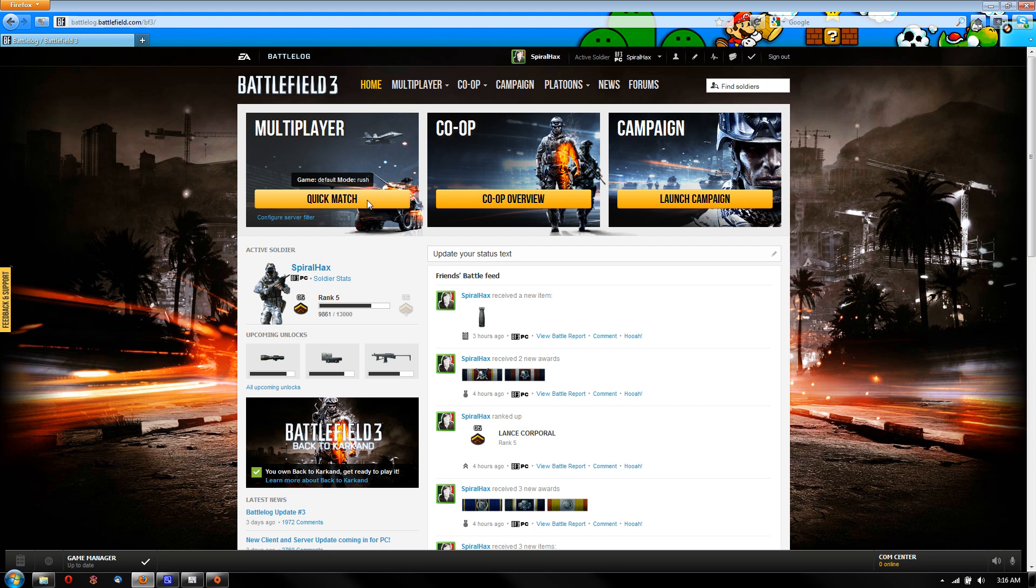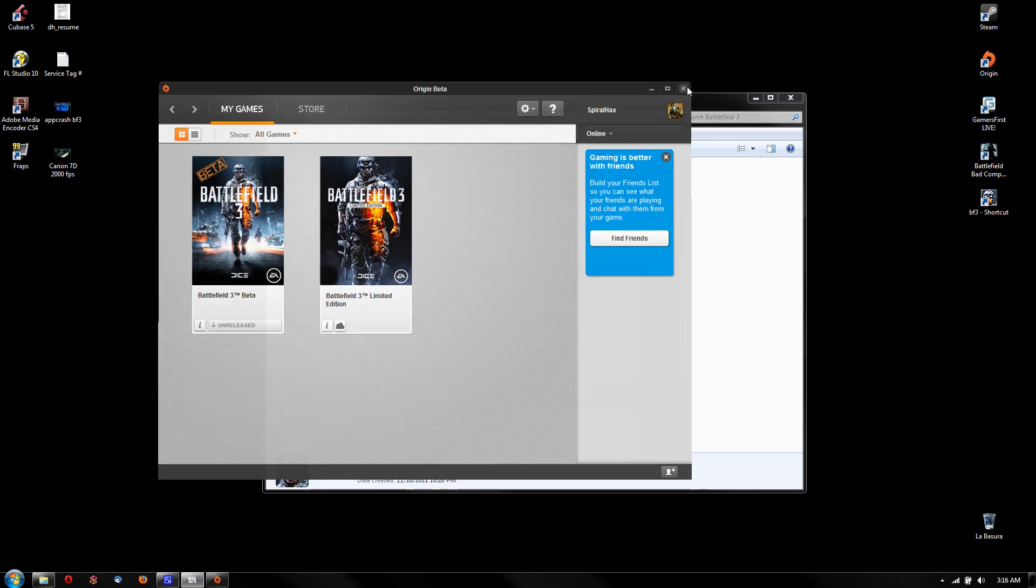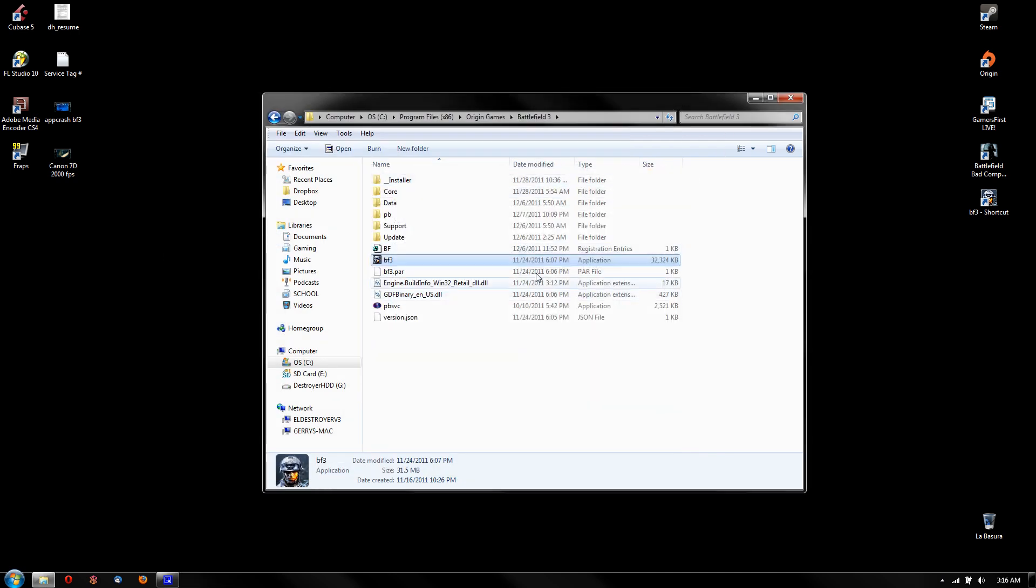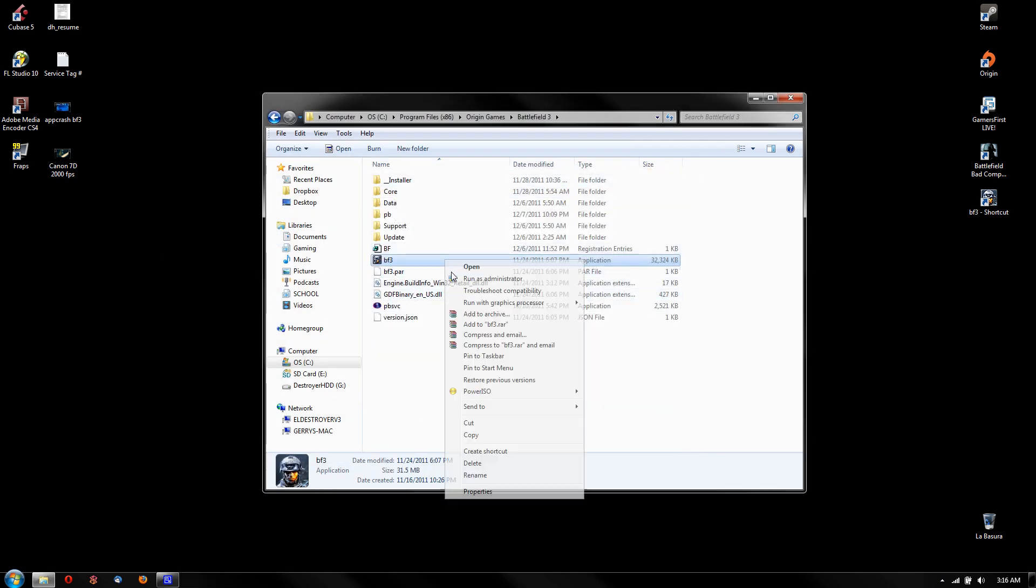But at least I get to play without it crashing, 'cause it's pretty awesome. And so, oh, before I forget, if it works for you and you don't want to be going through all this hassle, you know, troubleshoot compatibility...